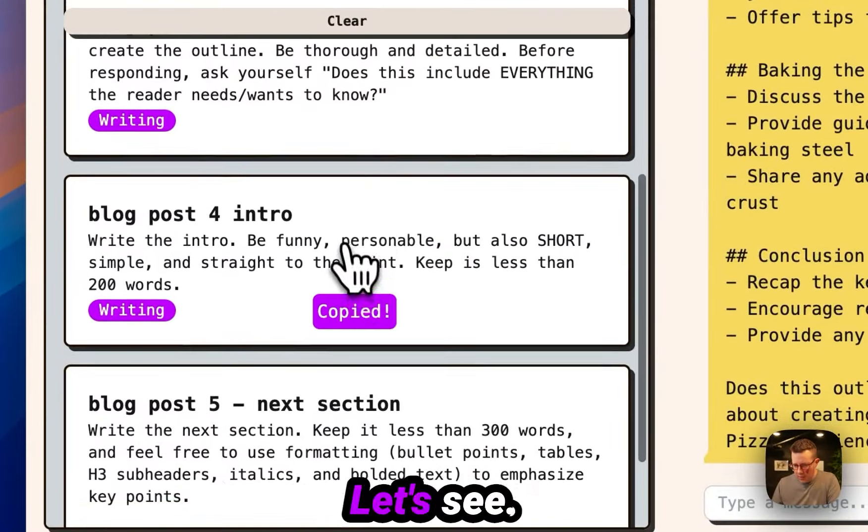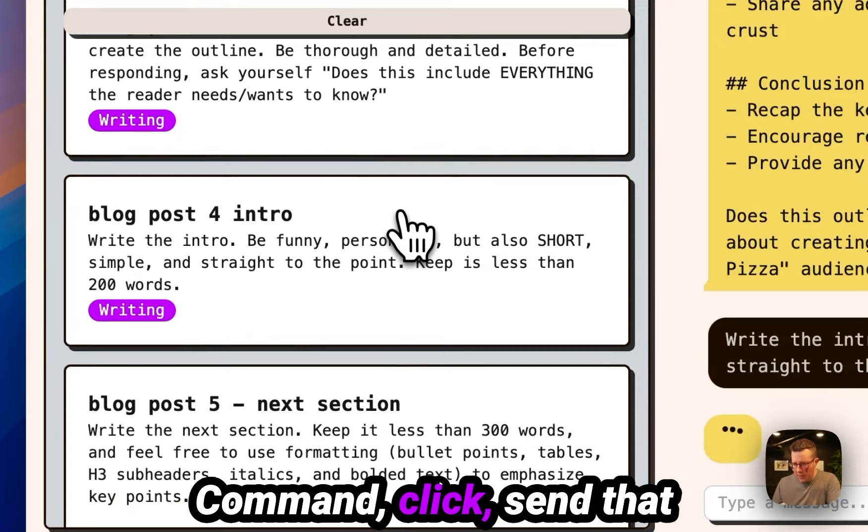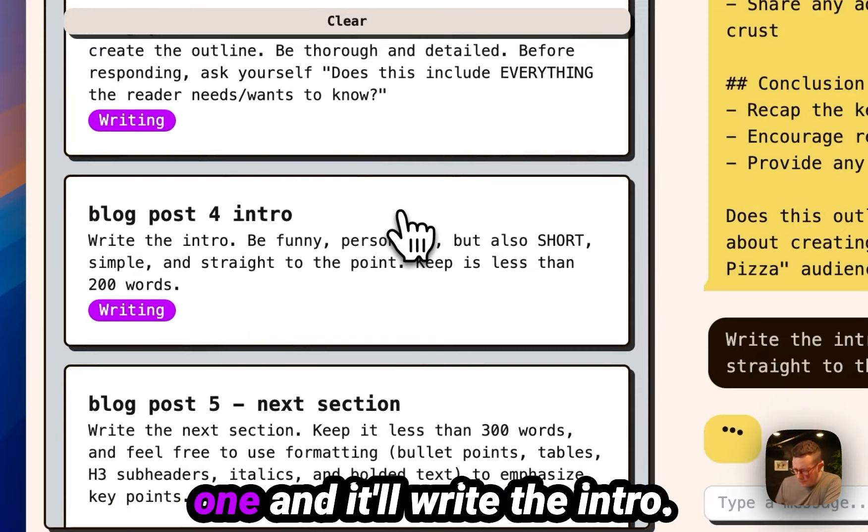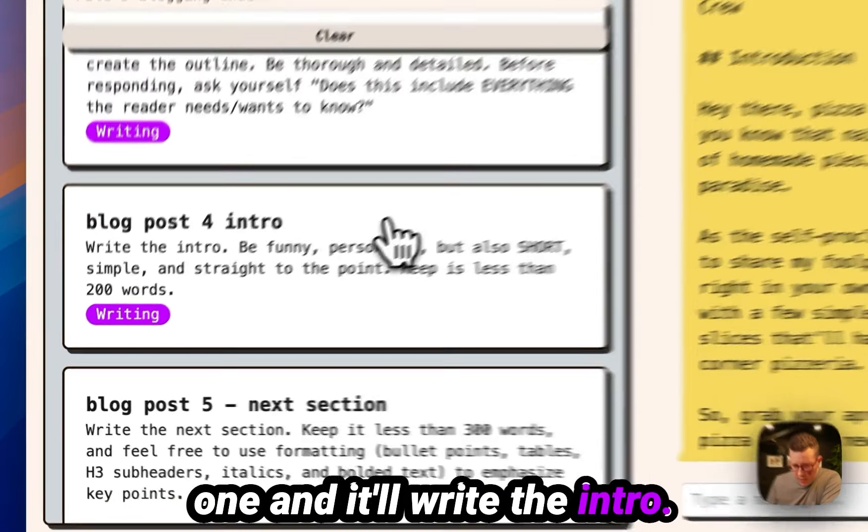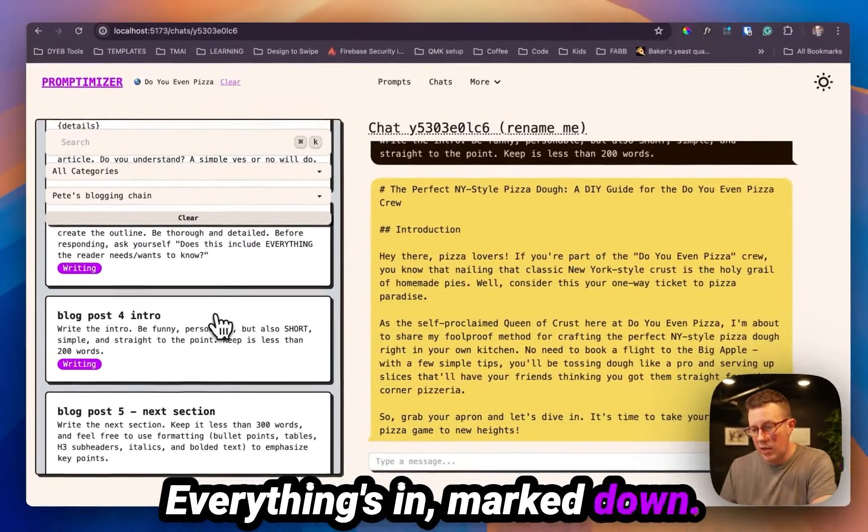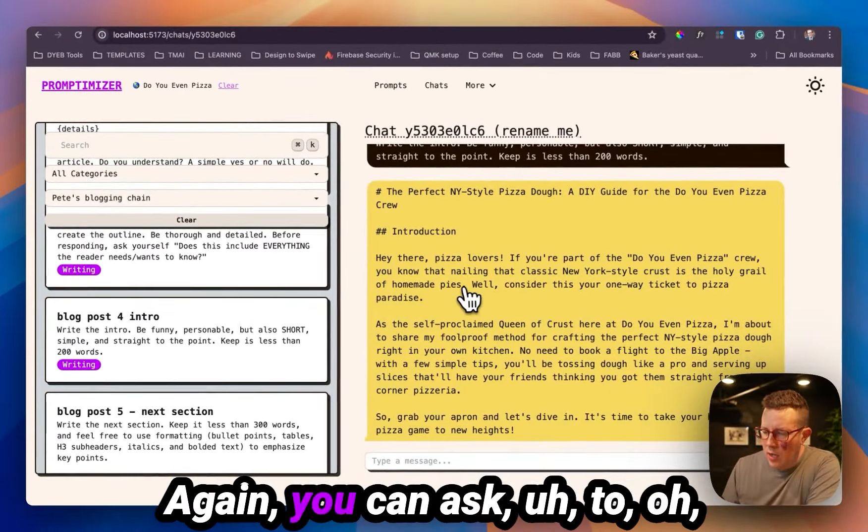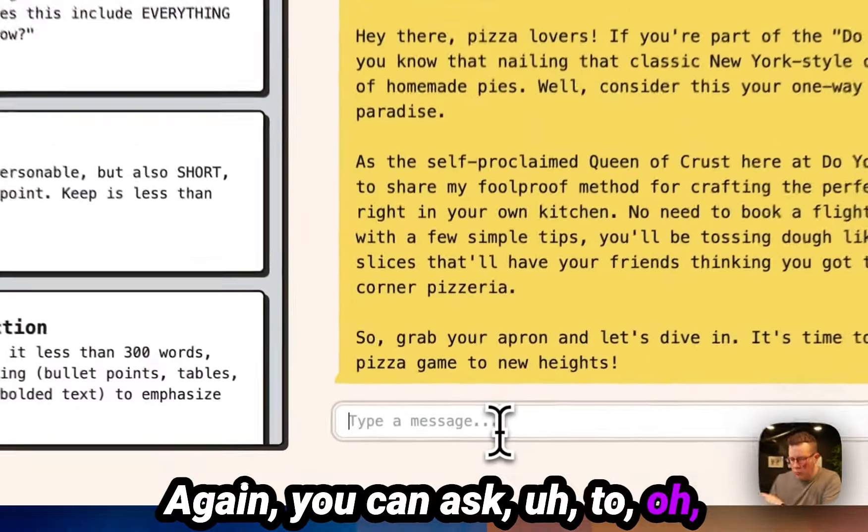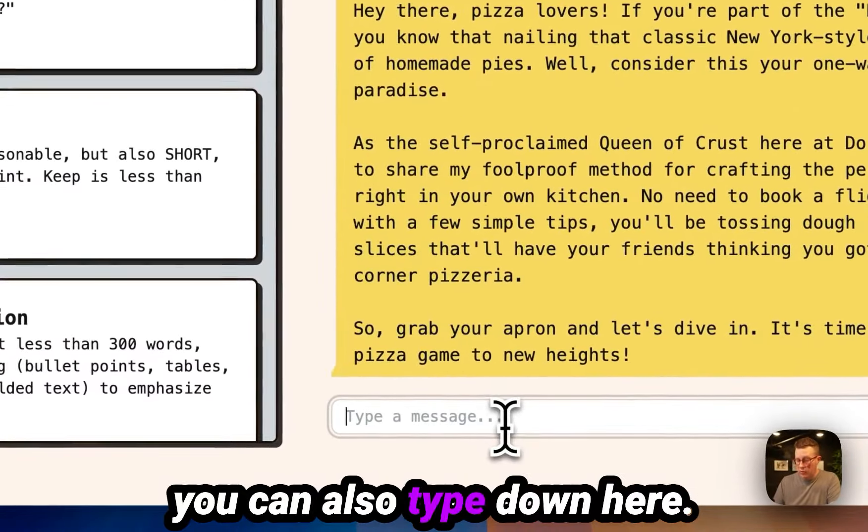And then which one am I on here? Intro. I'll copy those two. Command click, send that one. And it'll write the intro. Everything's in markdown again. You can also type down here, of course.